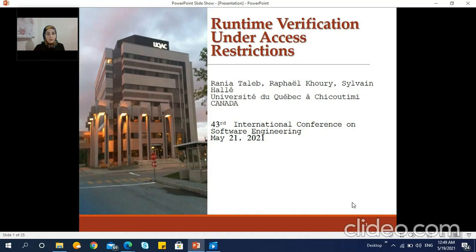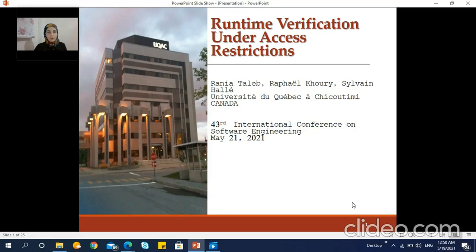As we know, runtime verification is the process of observing a sequence of events produced by a running software system and determining whether the sequence satisfies a given property expressed in formal notation. Depending on the context, the source of events given to the monitor may come from instrumentation instructions manually inserted inside the system's code, from logging statements normally produced by the system, or from external readings of devices such as sensors, packets sniffed from communication links, or a combination thereof.